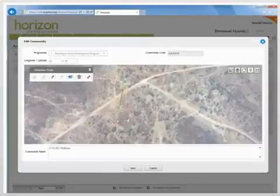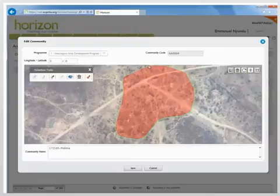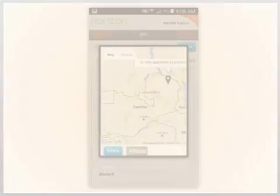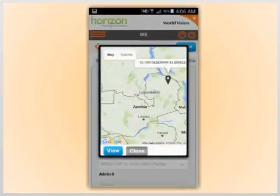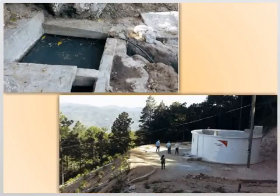Using the tools built into Horizon, you can draw on a digital map to easily create office, program, project, partner, and area boundaries. Within those boundaries, you can pinpoint community assets related to child well-being. To each asset, you can attach notes about conditions, attributes, and beneficiaries.